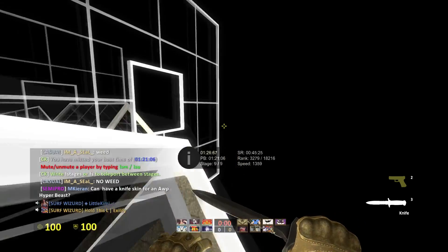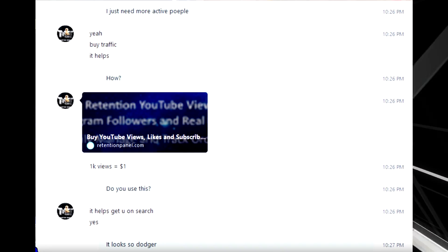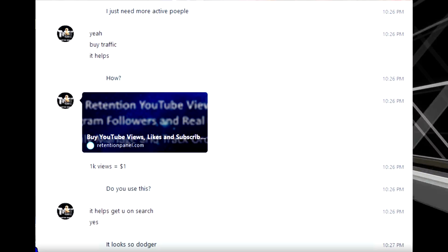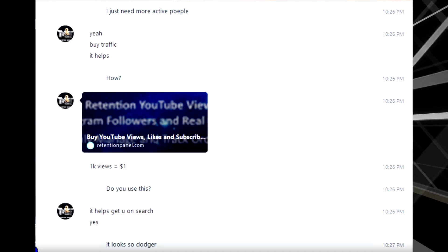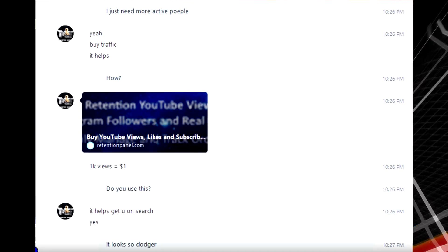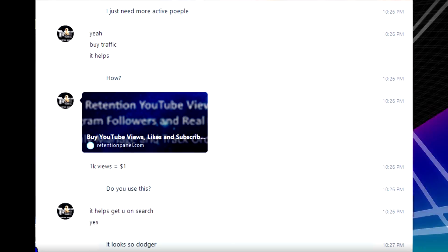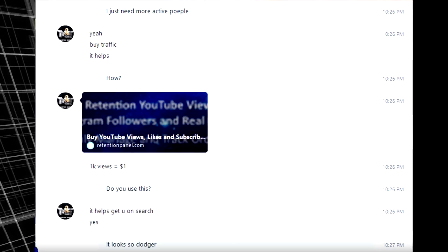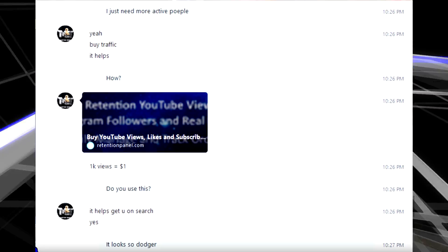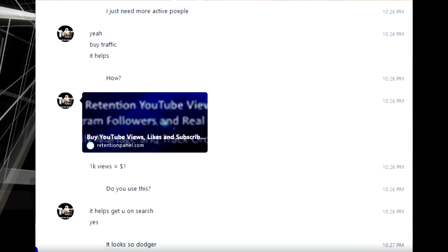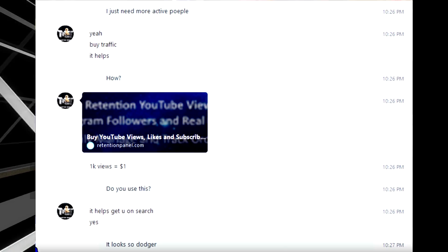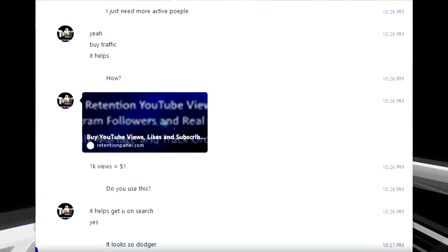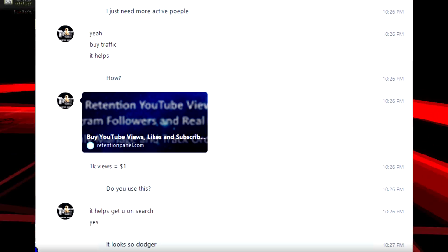Also, here is picture proof of him talking about how he uses the website to buy fake views and everything like that. And I cannot believe this. So basically he's explaining, he's talking to one of his friends saying that buying traffic helps. And then he gives it a link saying 1k views equals $1. He says, do you use this? It helps get you on search. And he says, yes. After his friend says, do you use this? And he says, yes.